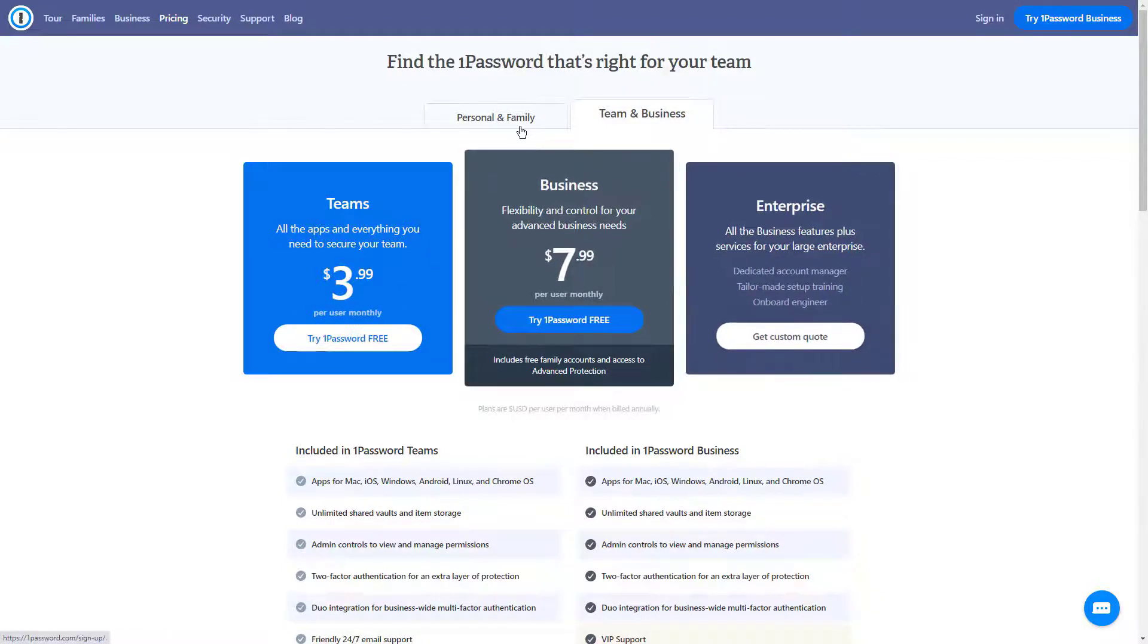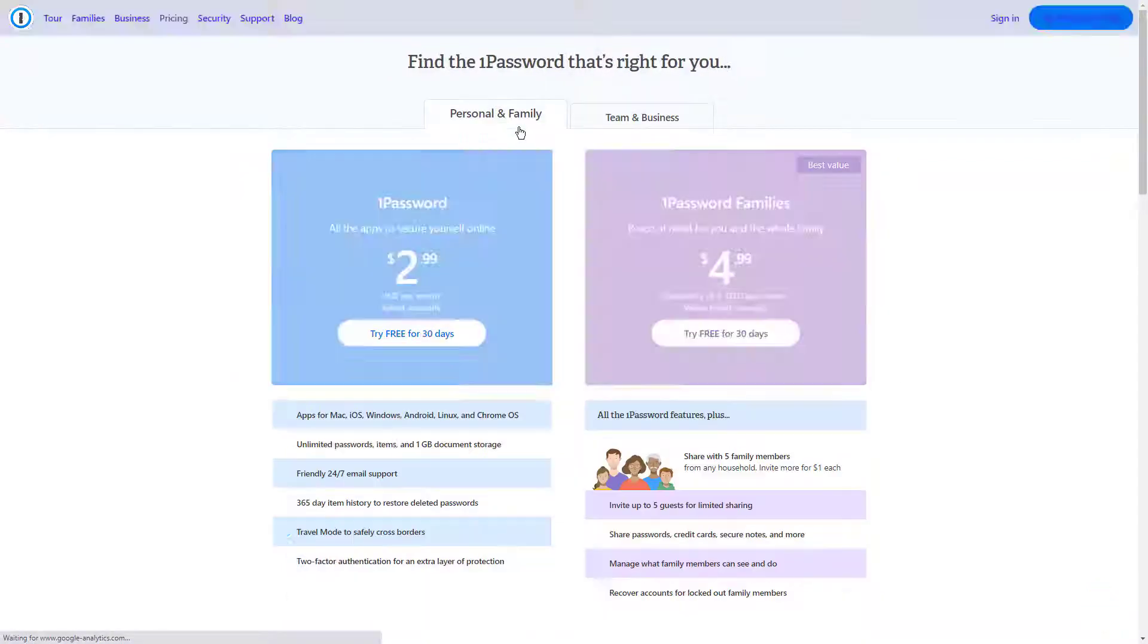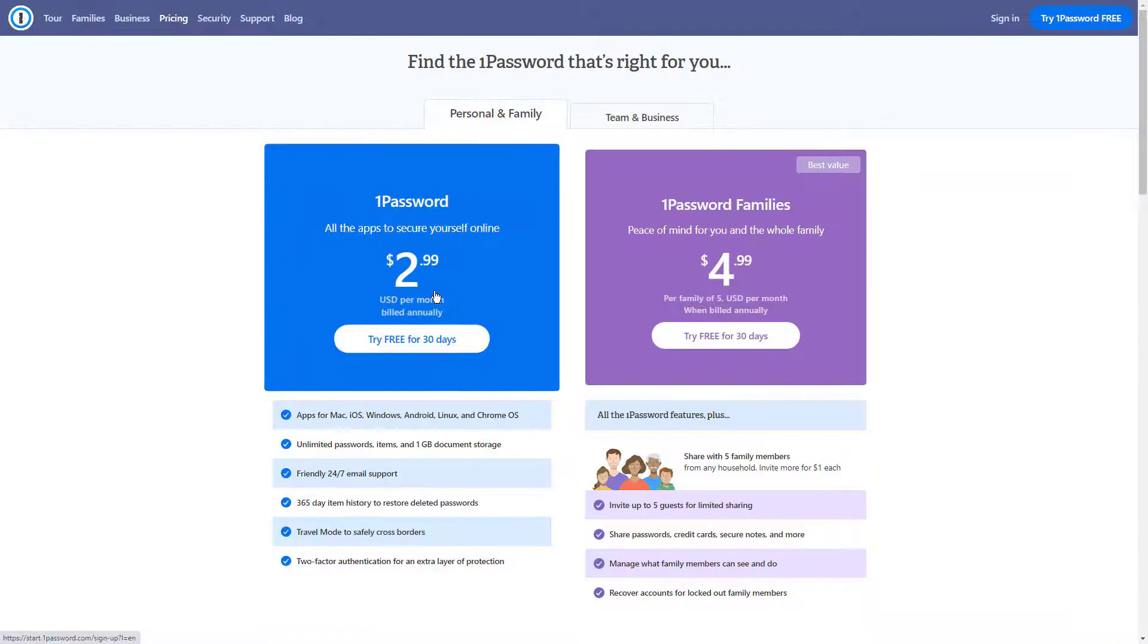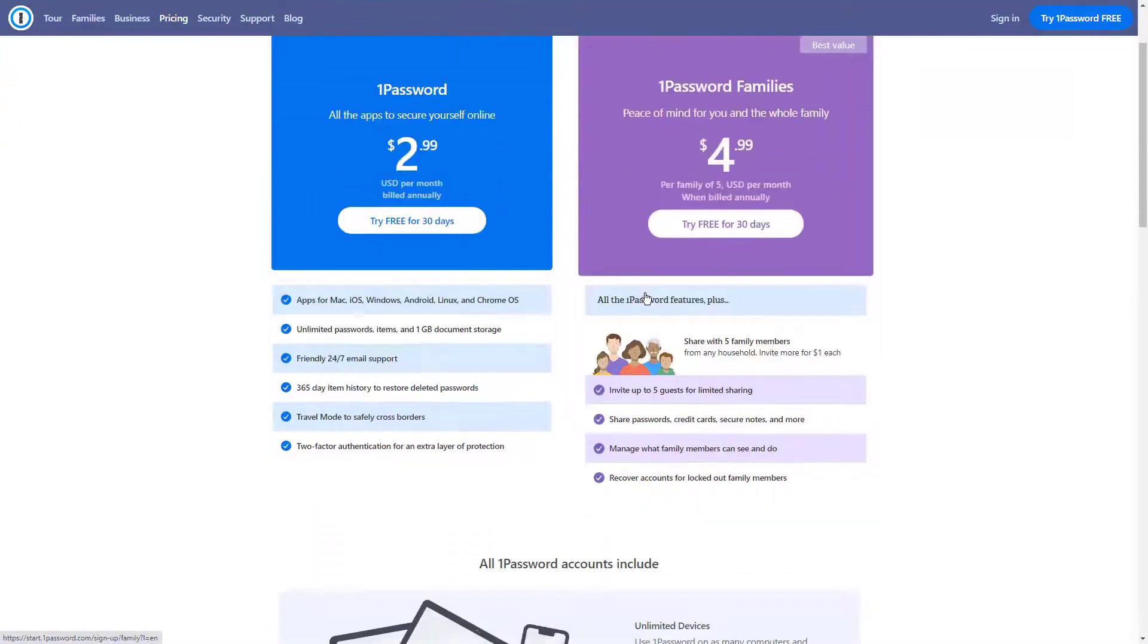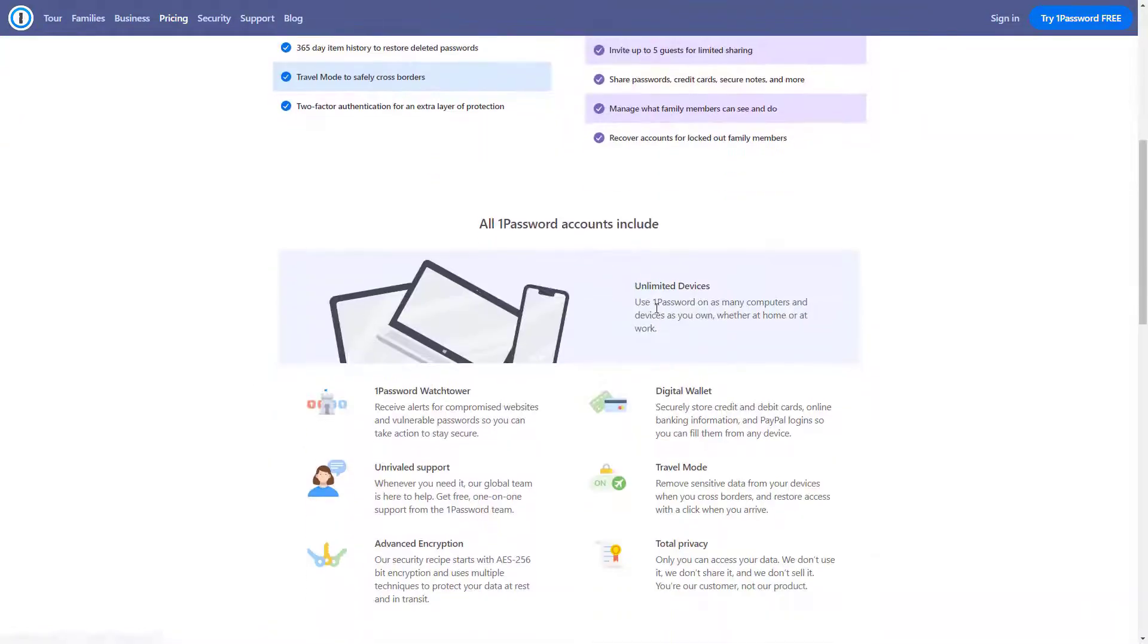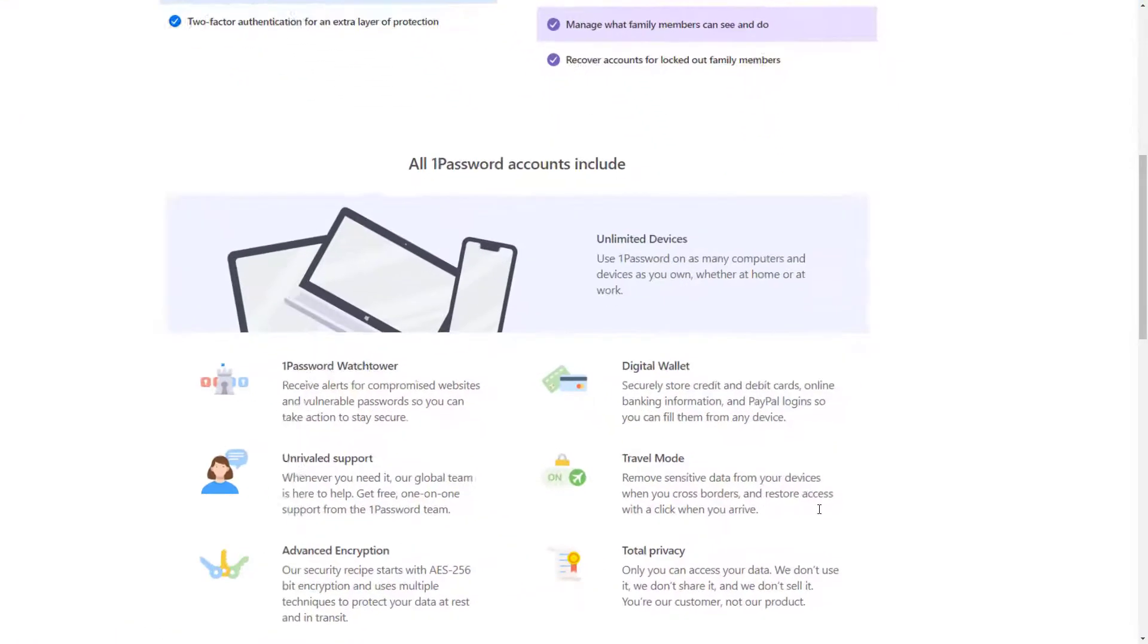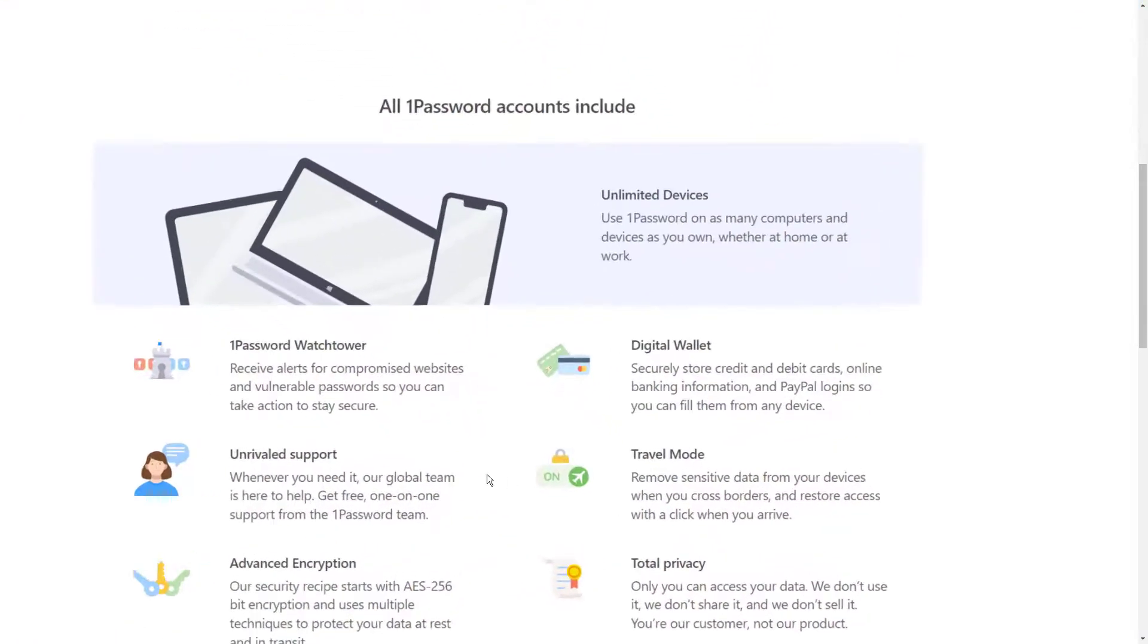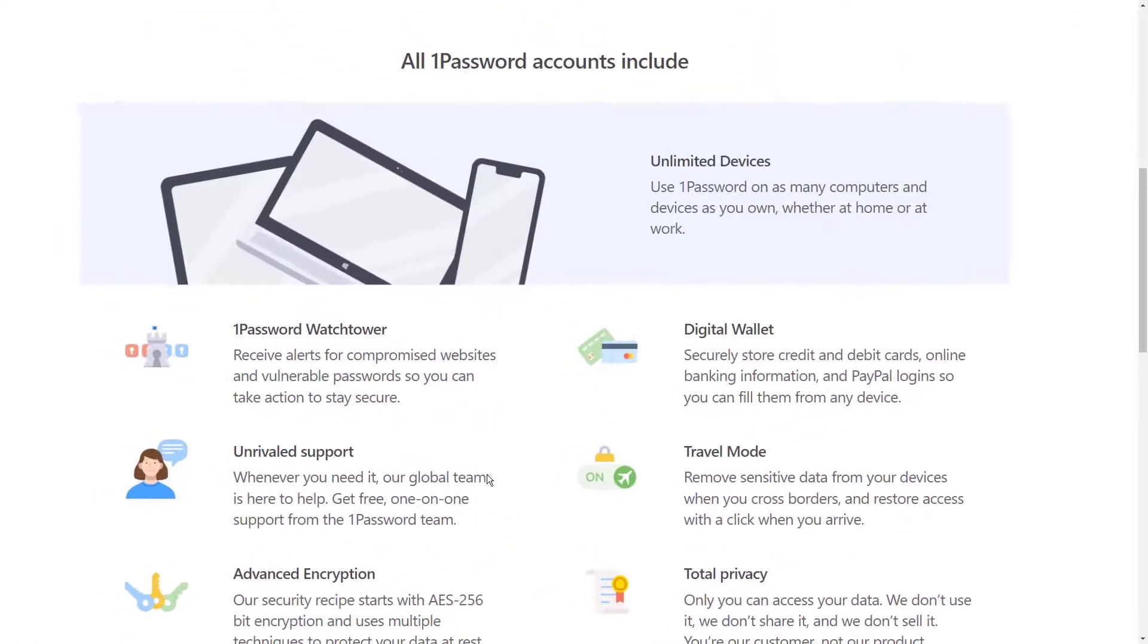Store information in more than a dozen categories: logins, credit cards, addresses, notes, bank accounts, driver licenses, passports, and more.